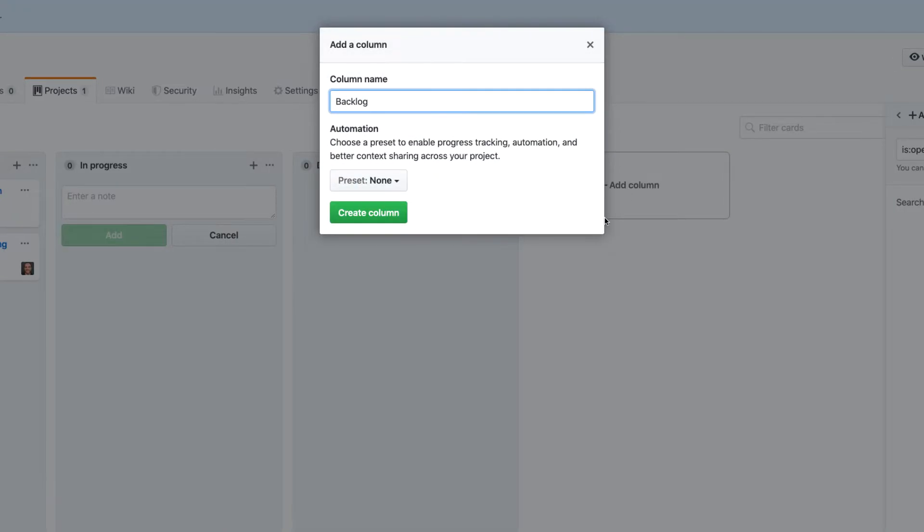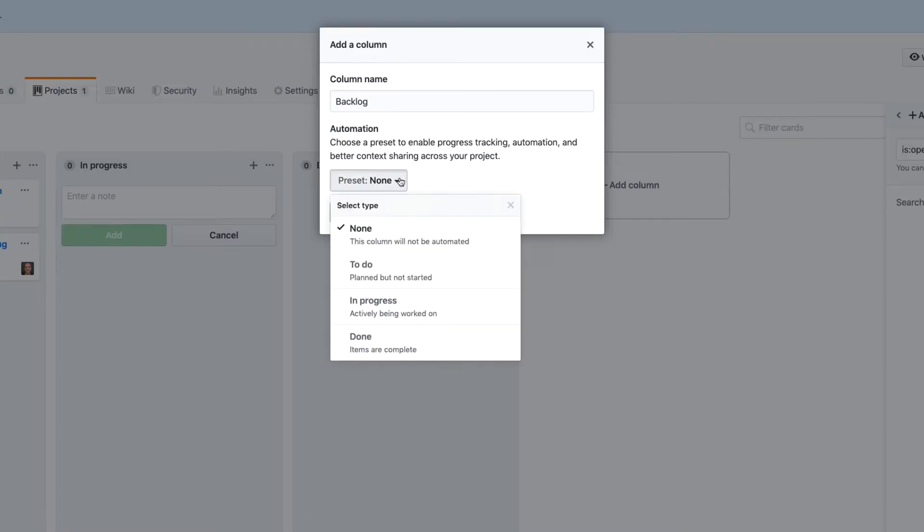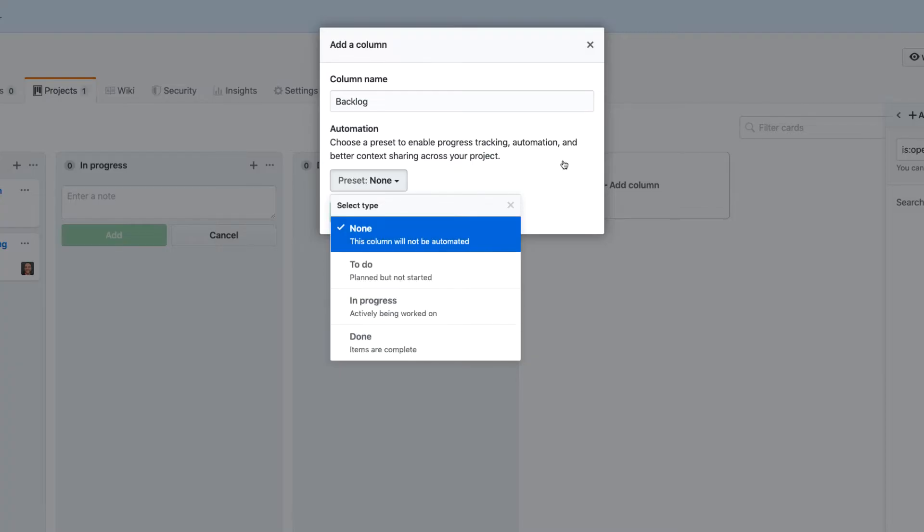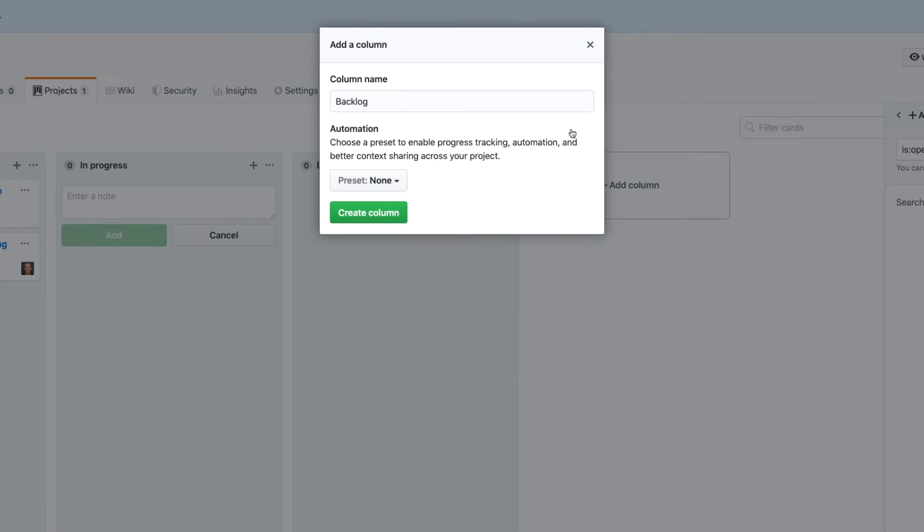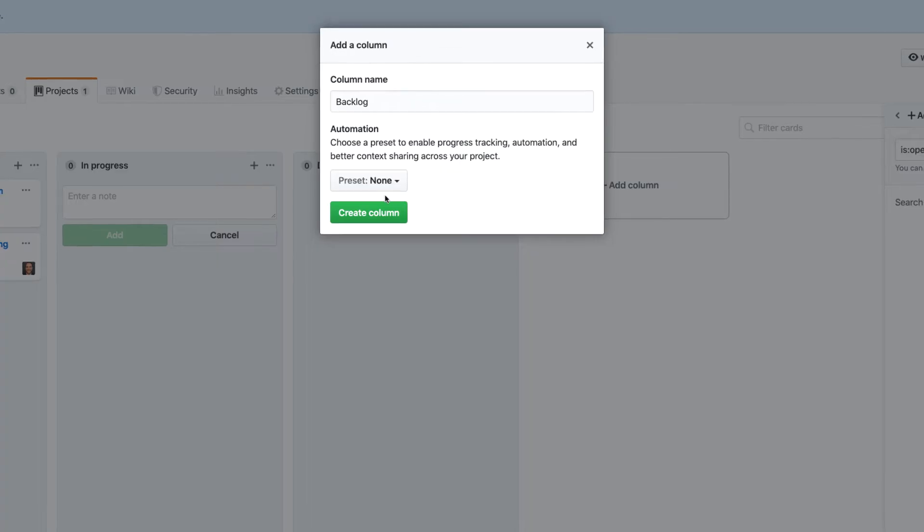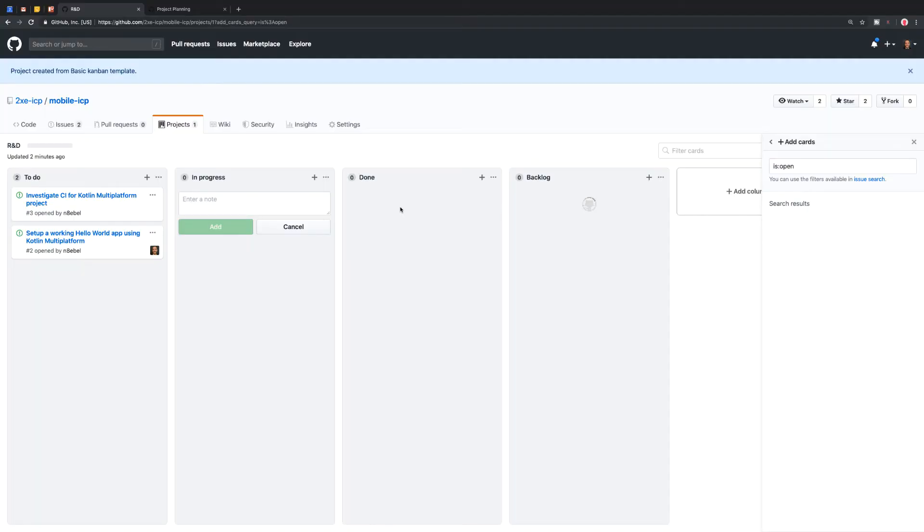And you see here when you go to create a new column, there's this little automation section and there are some presets here that we can select in terms of how GitHub is going to think about this in terms of automation. But again, we're going to leave off on any automation for now. So I'll leave that as none and I'll create the column.